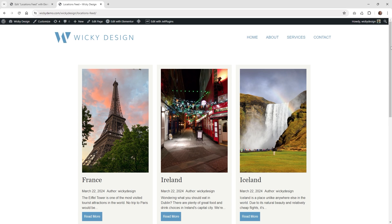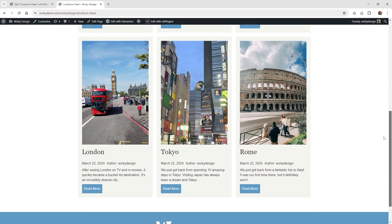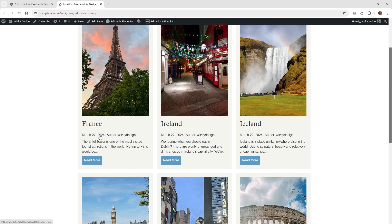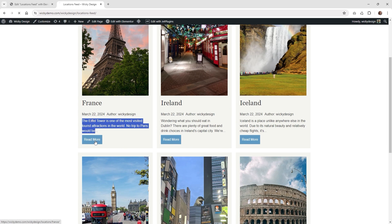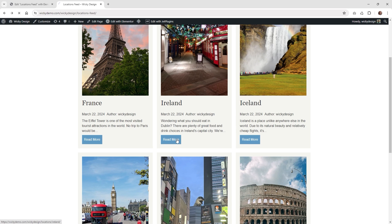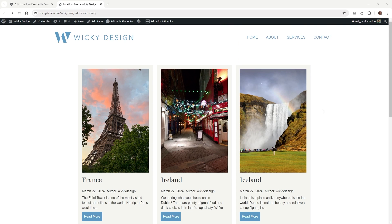Here we are on the front end of that page. Let's scroll down and make sure everything looks good. Everything seems to be working correctly — you can see it's pulling the featured image, the title, the date, the author, and the excerpt where I told it to be 20 words. You can see right here it's limiting to 20 words. If I click on one of these it should go to that blog post — France — and let me click one more just to check — Ireland goes to the Ireland post. And that's it for this tutorial on how to create a listing template using JetEngine. Thank you for watching.